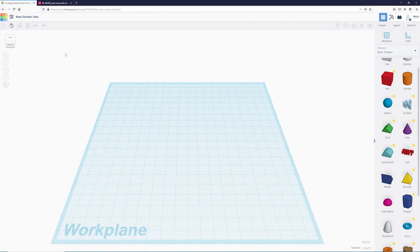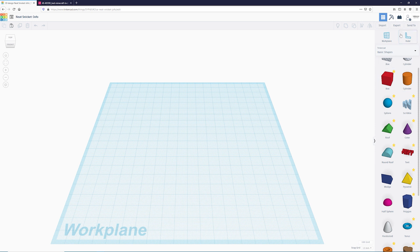Once we get to our workspace you'll be greeted with three different things: the work plane, which is where we'll be doing all of our 3D modeling and has a grid that helps us organize and align things; our shapes menu over here on the right, which are the building blocks of Tinkercad and what we're building our objects out of; and finally our toolbar at the top. We'll be going over all of these throughout this tutorial, though we're just going to be using the box for this Minecraft bed.